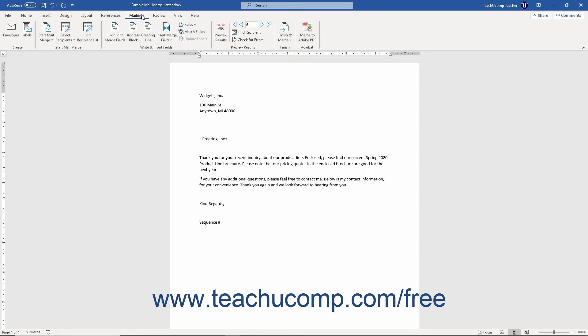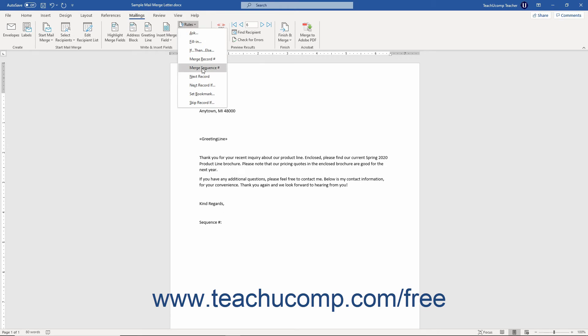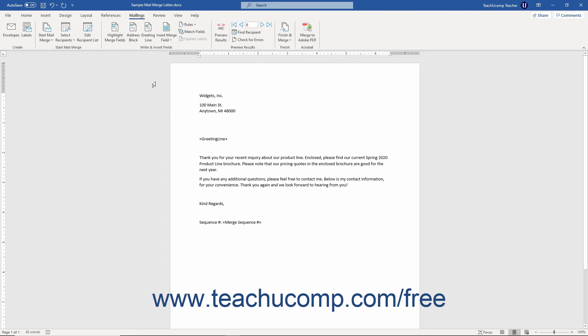Then click the Mailings tab in the ribbon. Then click the Rules drop-down in the Write and Insert Fields button group and select the Merge Sequence Number command from the button's drop-down menu to insert the Mail Merge field into the document.